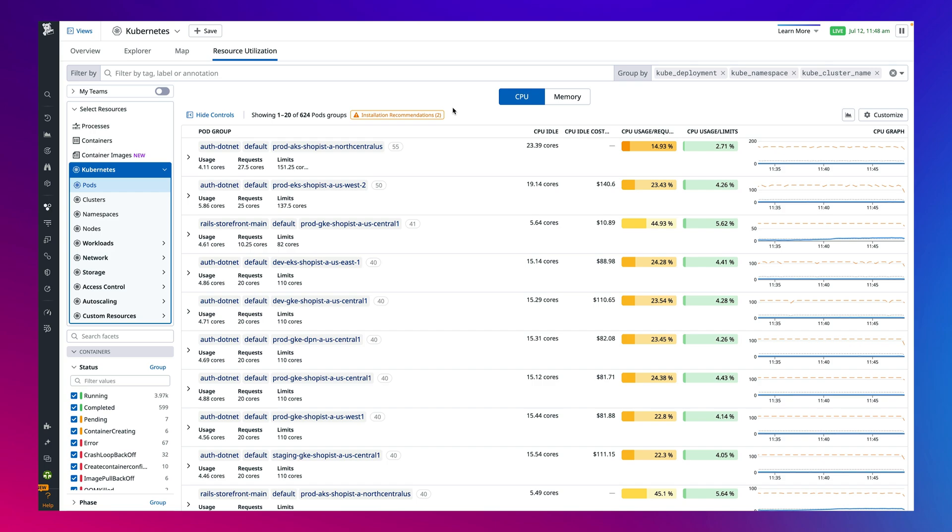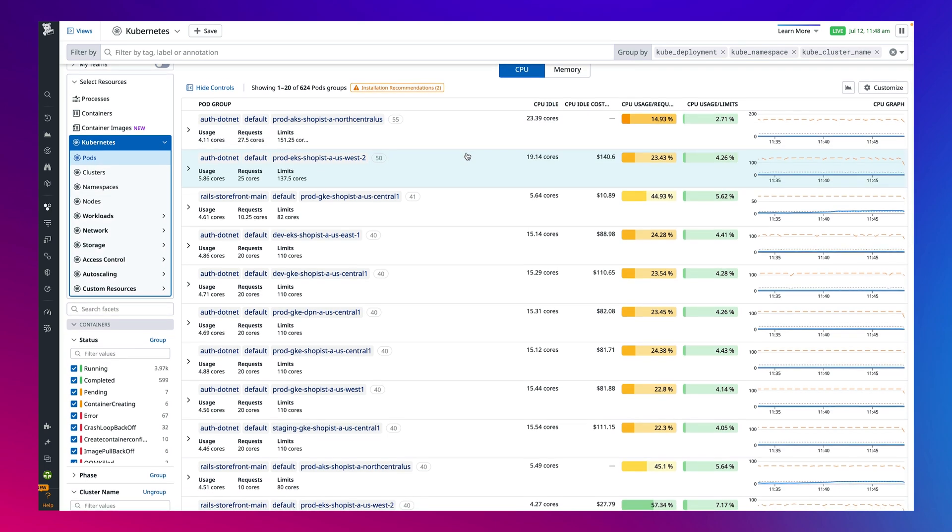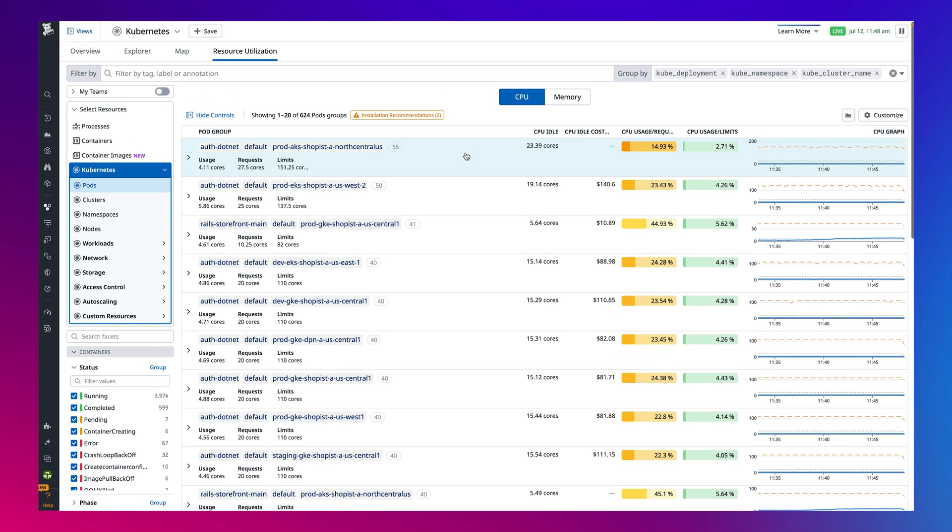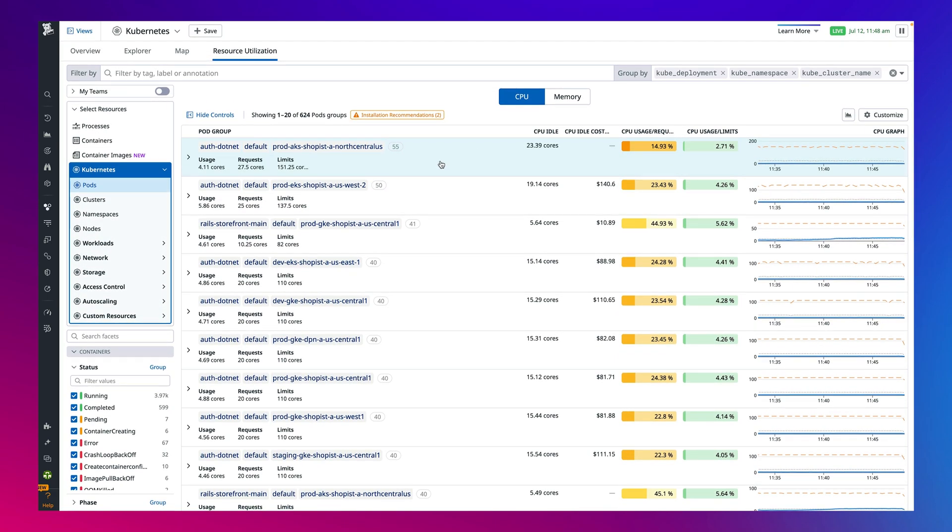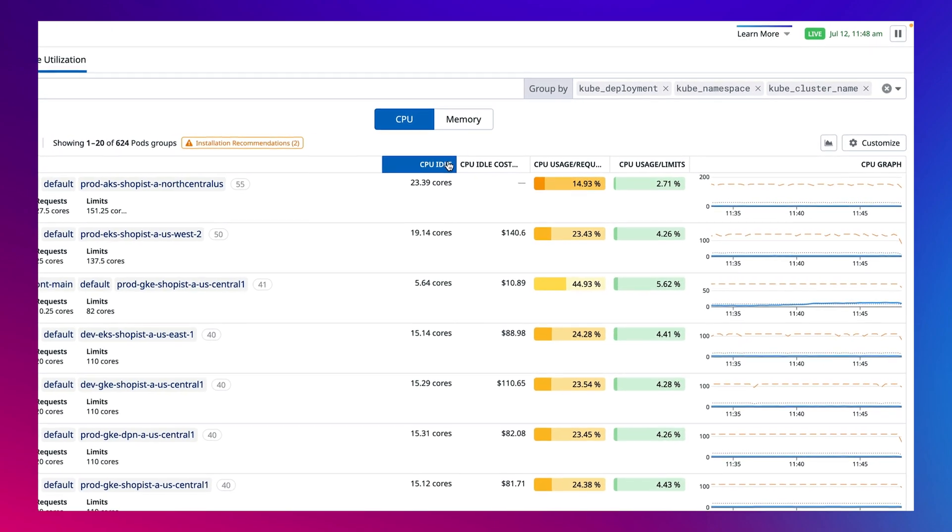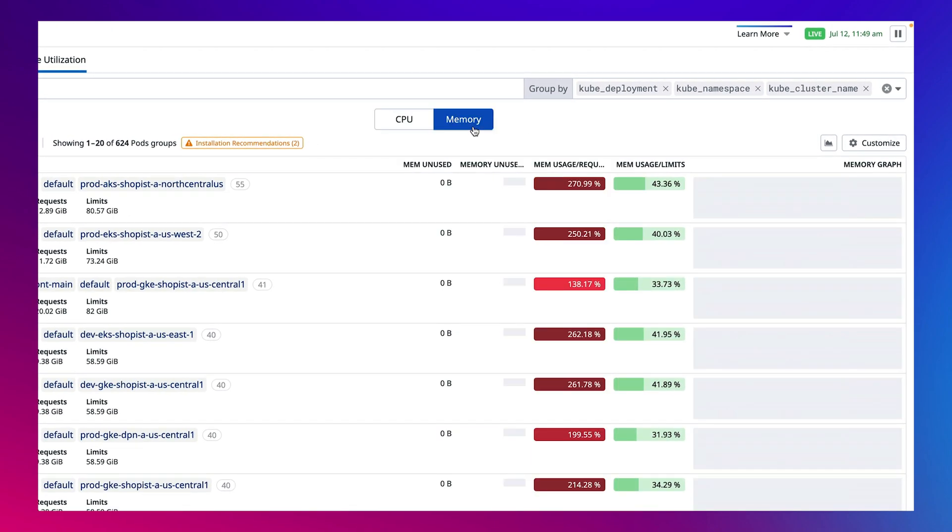With our Kubernetes resource utilization view, you're able to understand exactly how your resources are allocated, ranging from across all your workloads or down to an individual container. You'll see here that you can filter based on key metrics such as the number of idle cores within a resource, as well as CPU and memory usage.